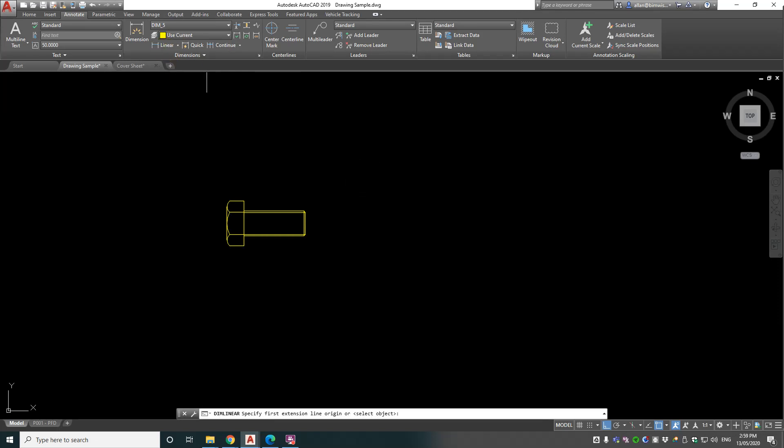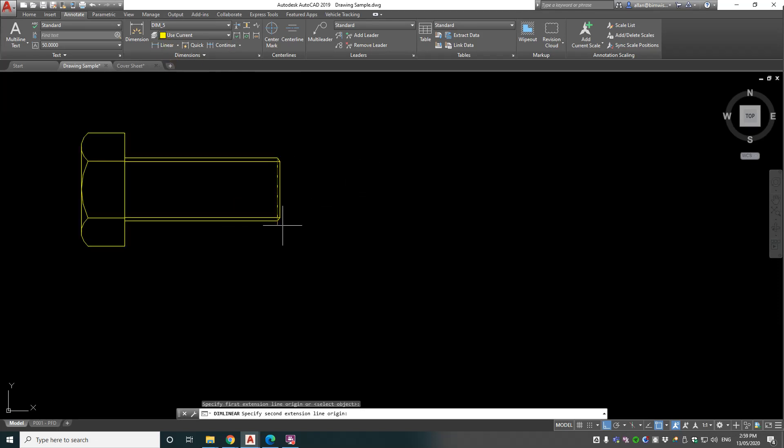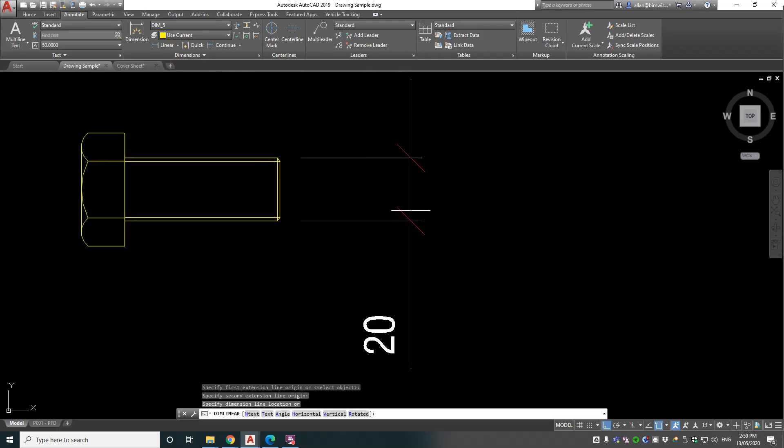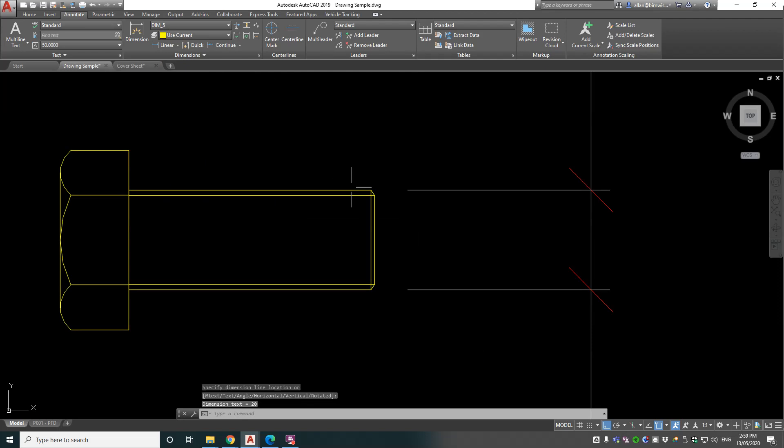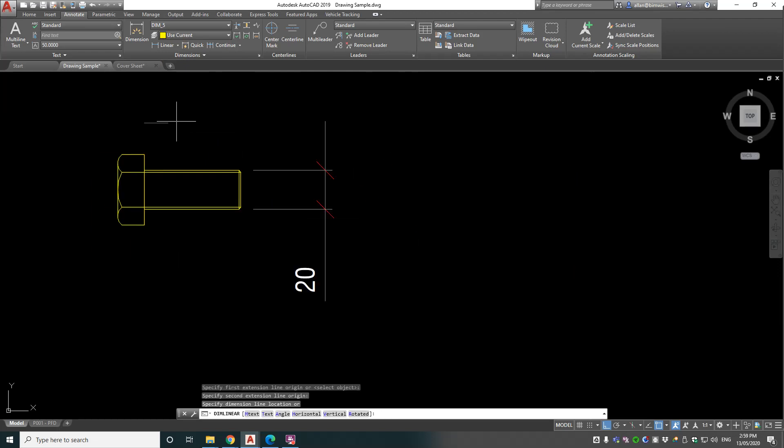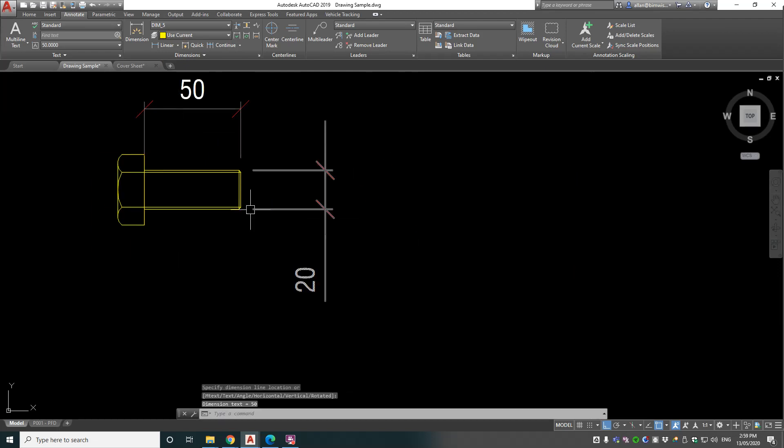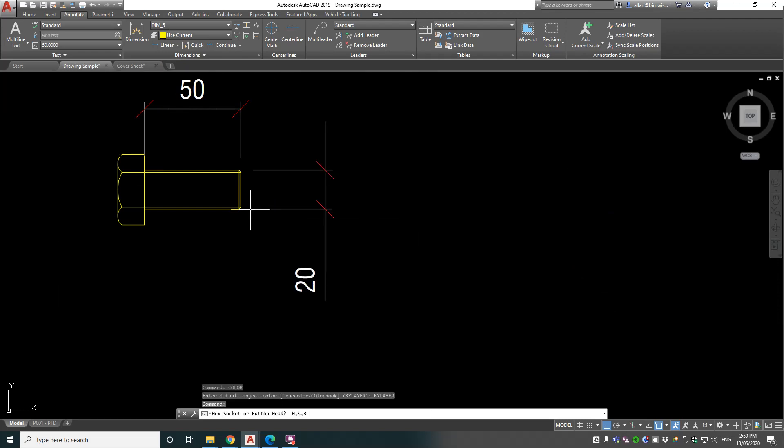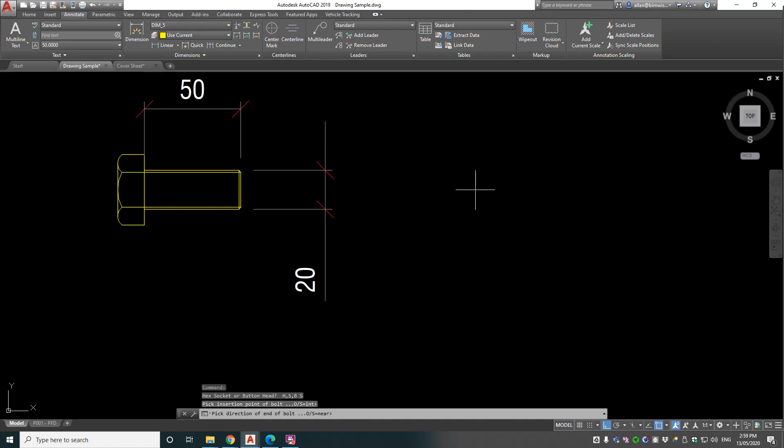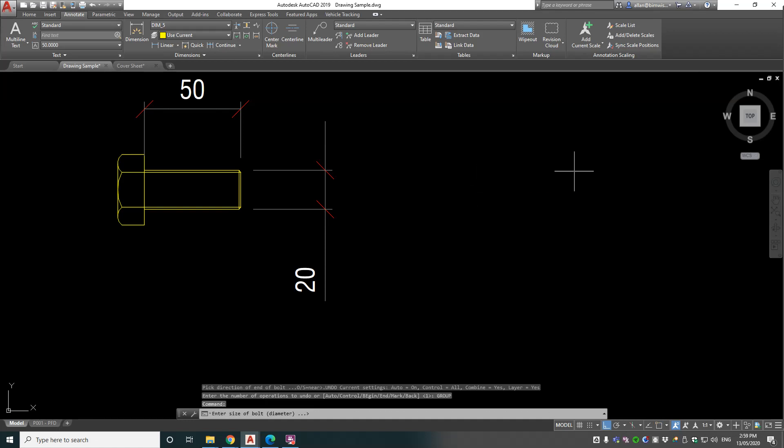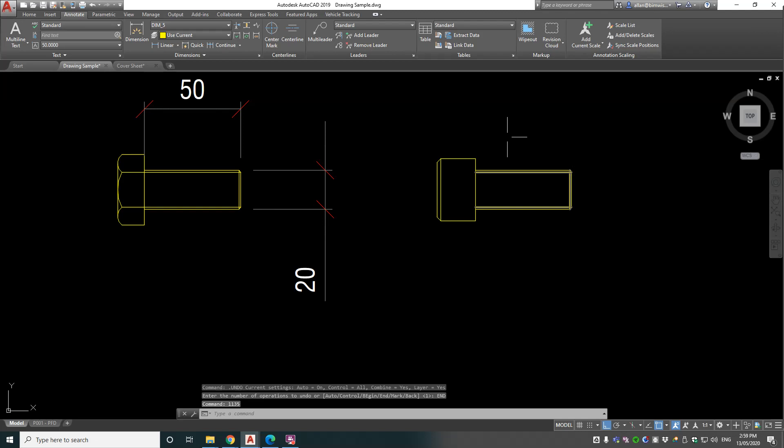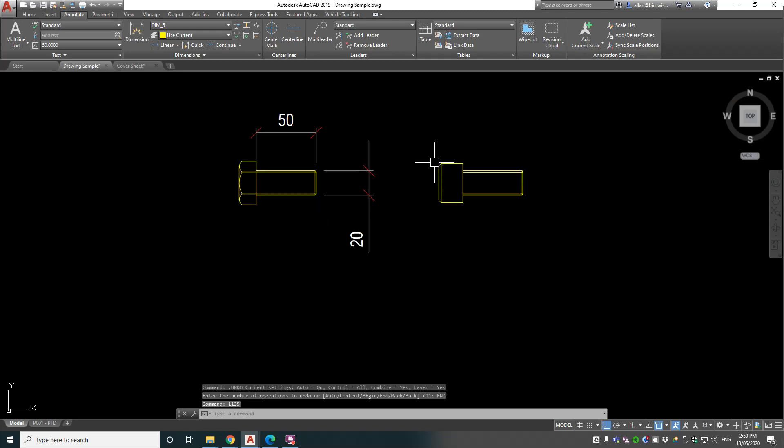So where are those dimensions coming from that I just put in? Well that's the 20mm side, and this one here is the 50mm length. Let's run that command again, this time we'll put S in and see what we get. Direction of bolt again, diameter 20mm, length 50mm, and we get that type of head.